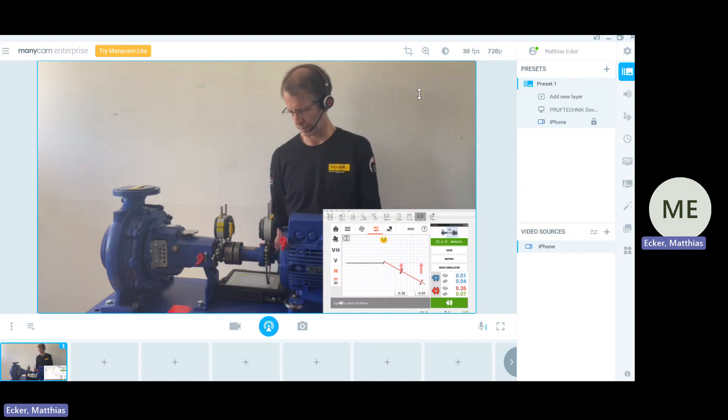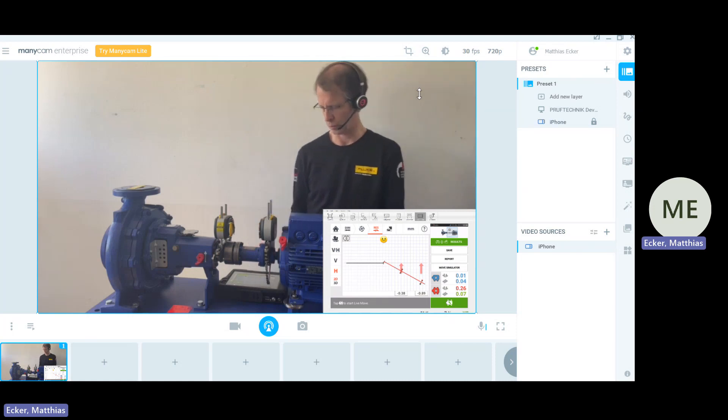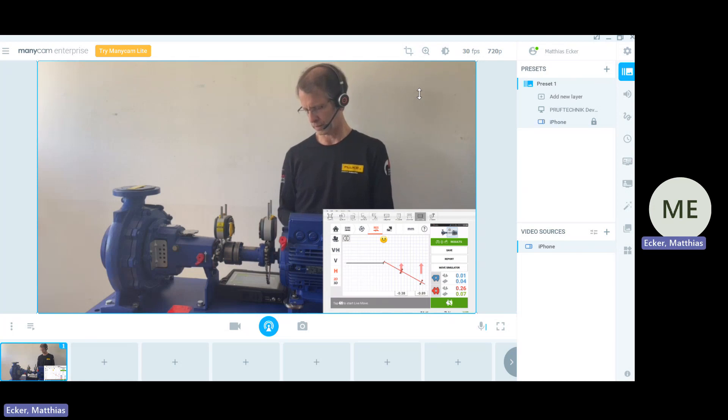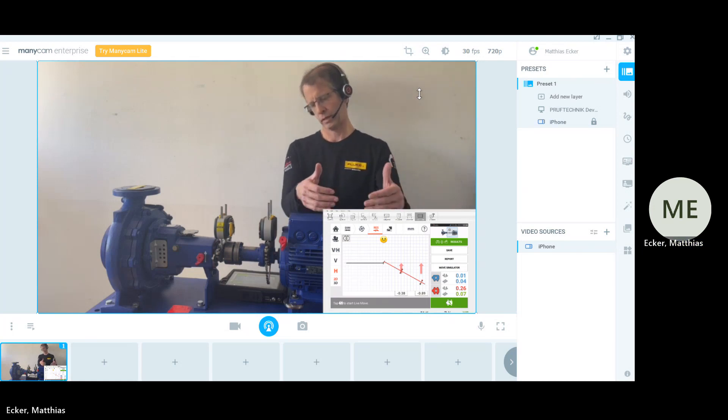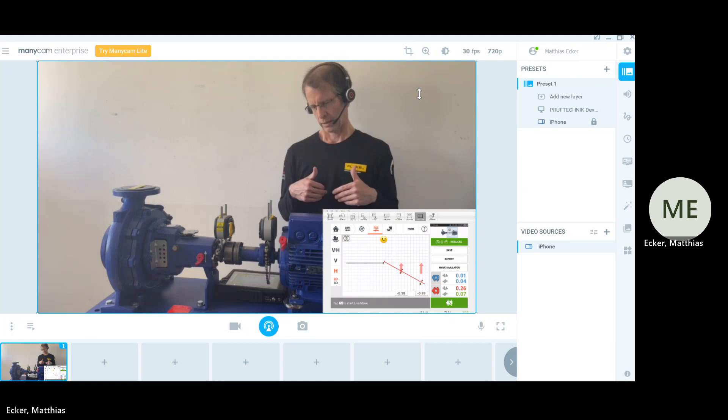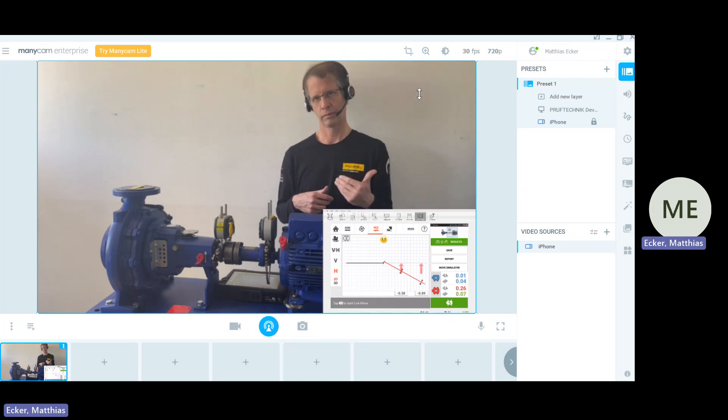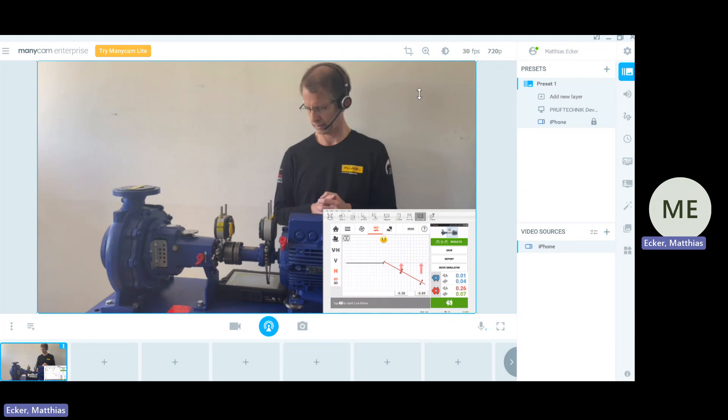Now we see what we are up to do in order to move the machine in horizontal. We obviously need to move the motor towards me. That is away from you who are looking into this video.